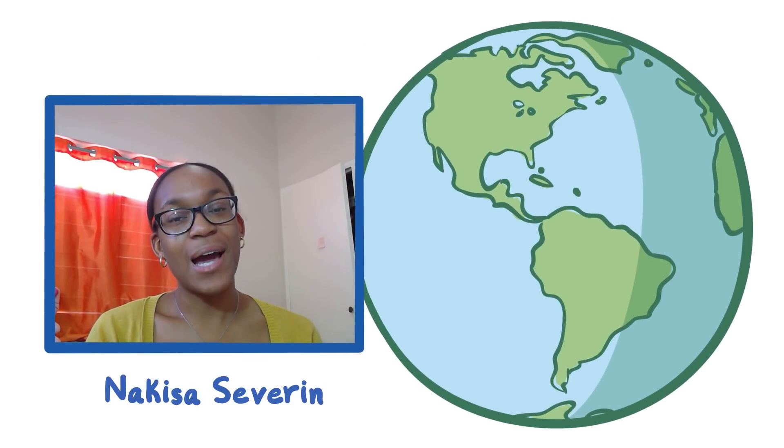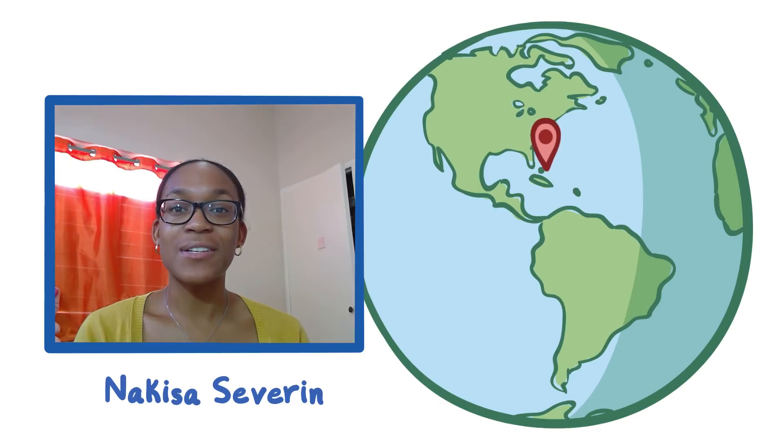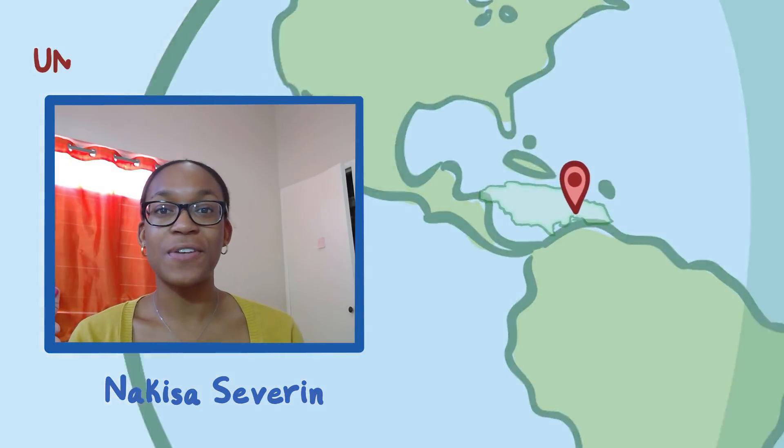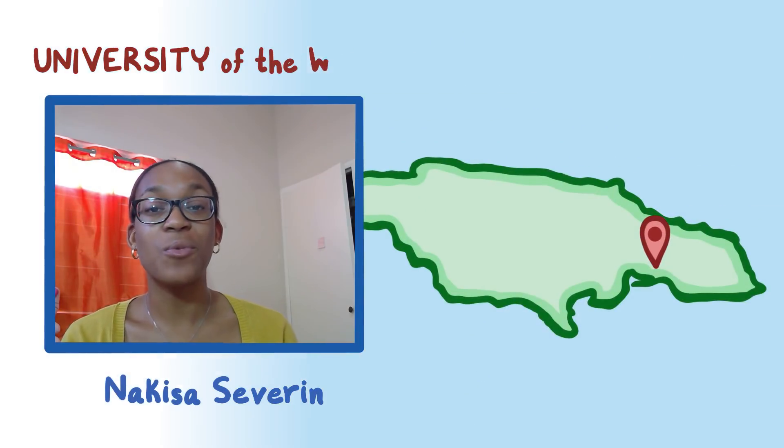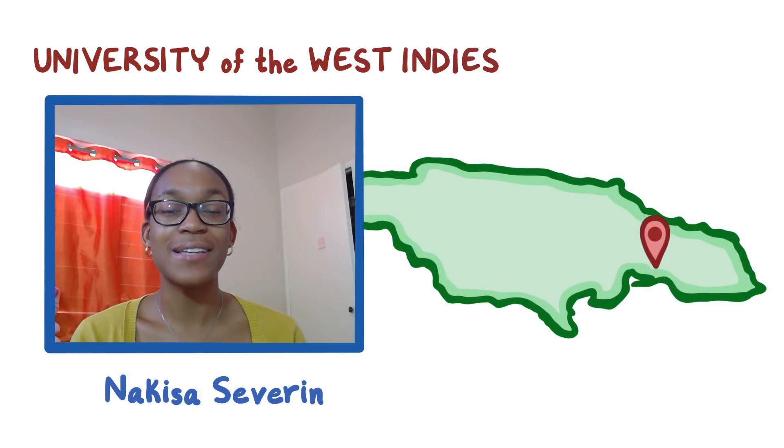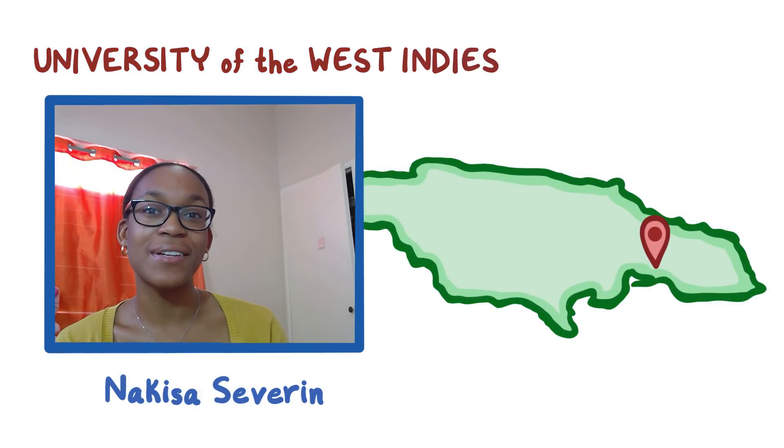Hi, I'm Nakisa Severin. I'm a second year medical student at the University of the West Indies on a campus that's in Jamaica.